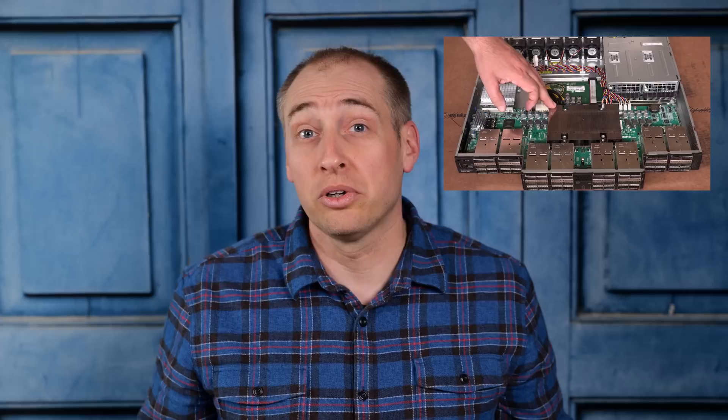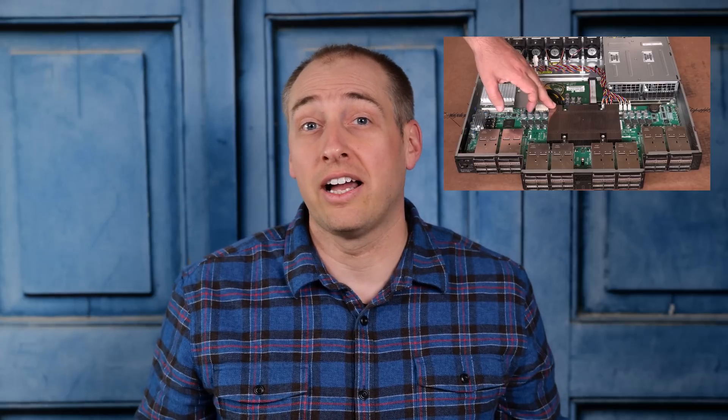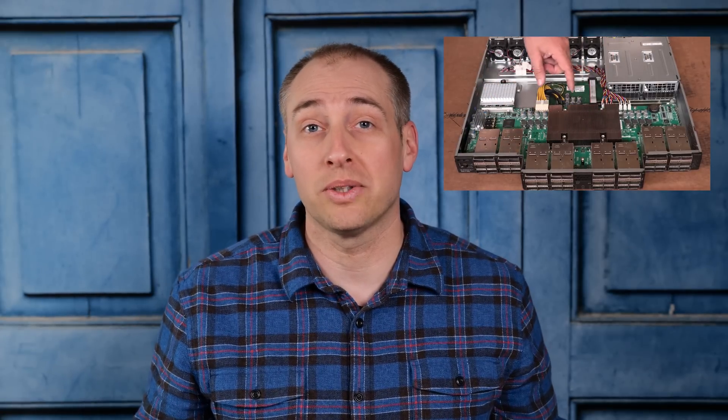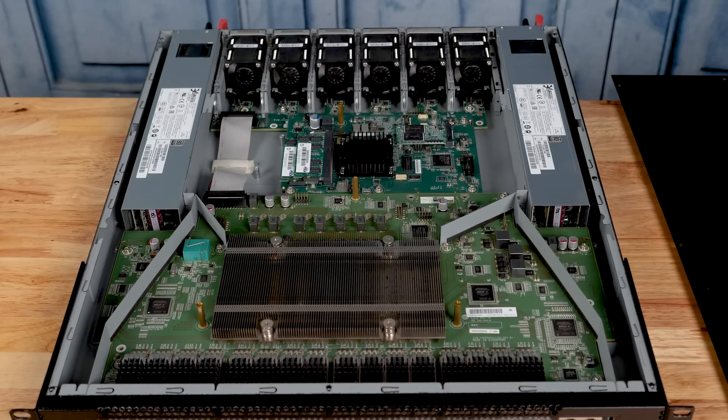We previously took apart an Intel OmniPath switch, which was pretty cool and very high-end. It's a 100 gigabit per second 48 port switch, but based on OmniPath rather than Ethernet. So we wanted to take a look at a higher-end Ethernet switch. That's what we're doing today.